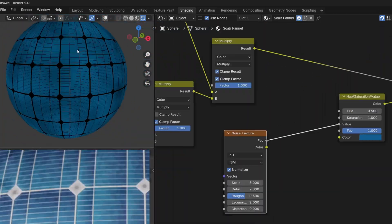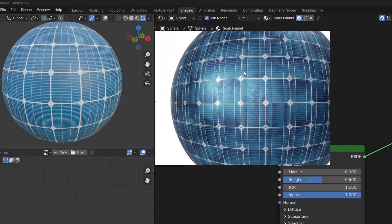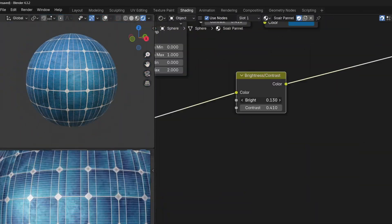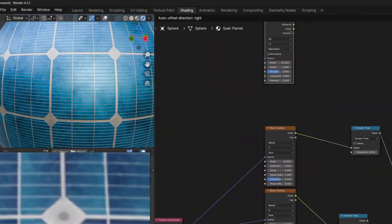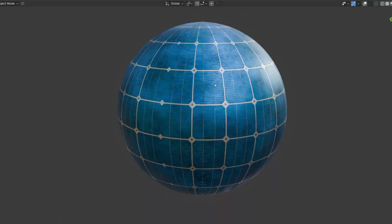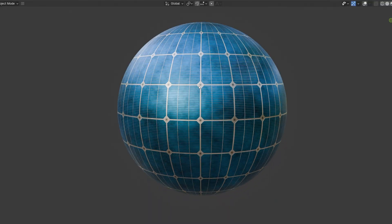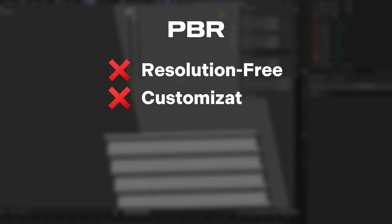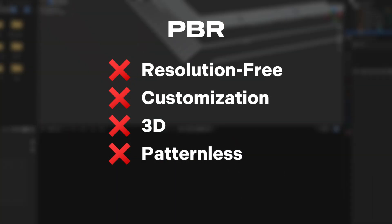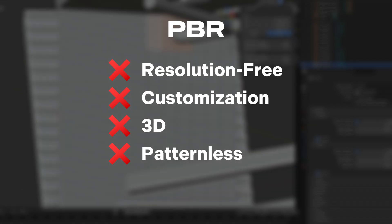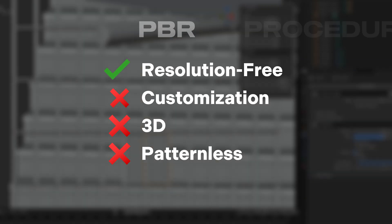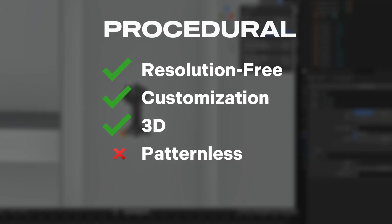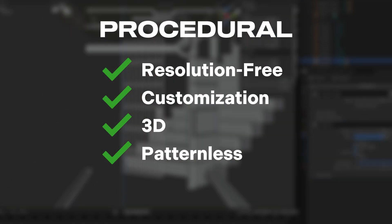Now you might ask, why would somebody do this complex process of creating material from scratch, when they can simply use the PBR materials? Well, the reason is that all the downsides that PBR materials have are the strong sides of the procedural materials.